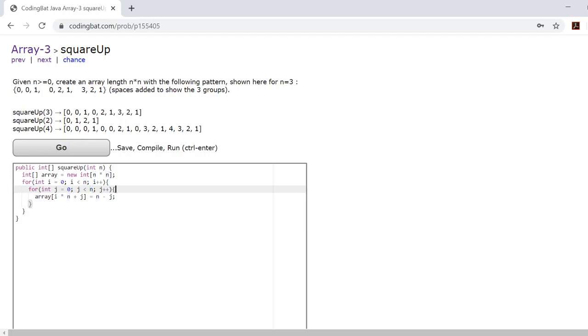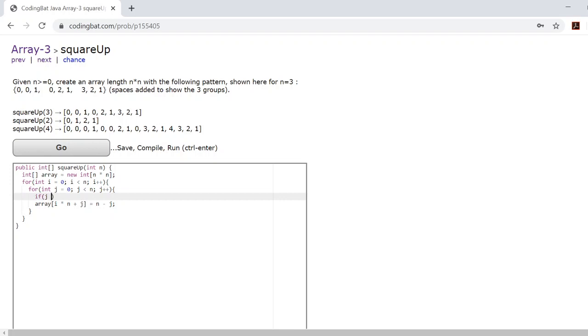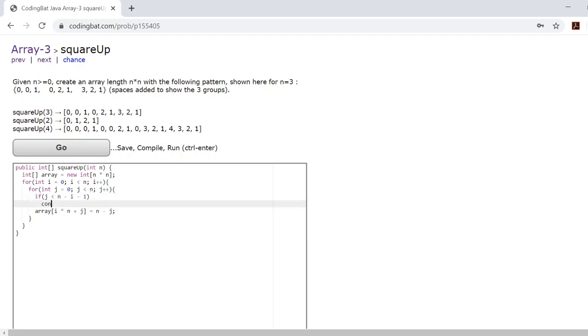Now, we need to account for the zeros. So what we're going to do is use an if statement. Inside this if statement, we'll say if j is less than n minus i minus 1. And if it is, then we want to continue.